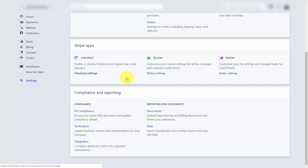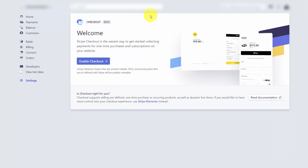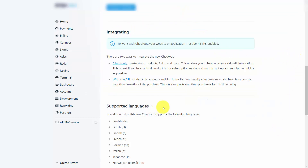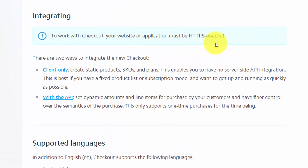In this video, we're going to work with Stripe Checkout. Go to Settings and click Checkout Settings within the Stripe apps. If you have not enabled checkout, click Enable Checkout. Enter your domain where you'll be using Stripe Checkout and click Save. In order to use checkout, the website will need to be secured with an SSL certificate.